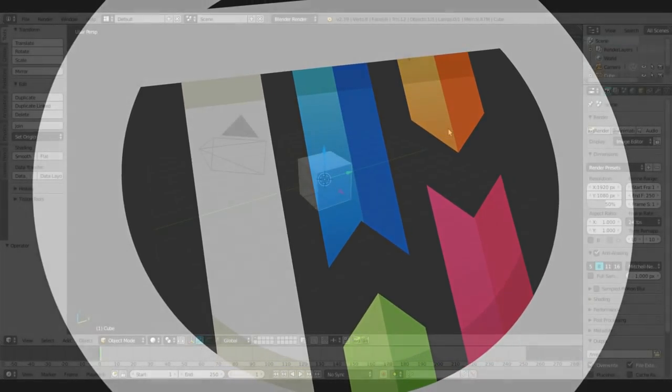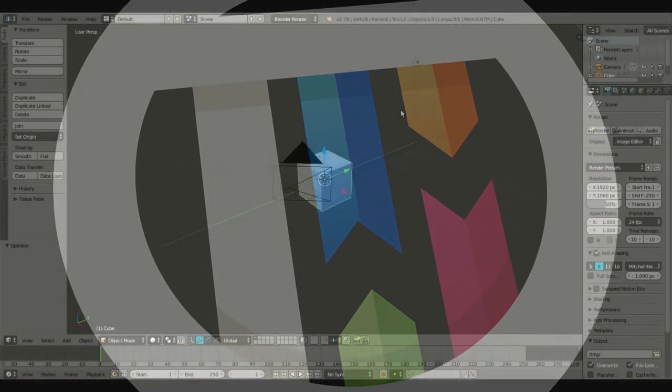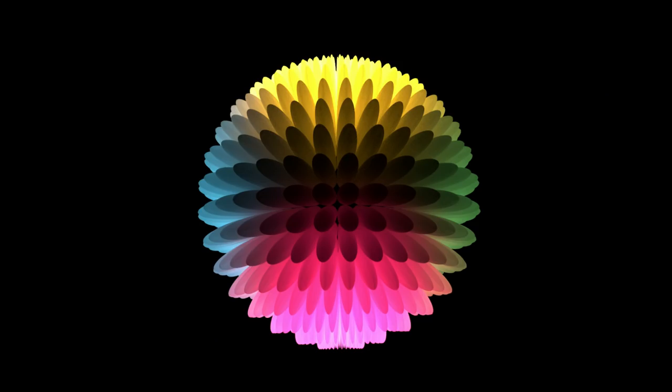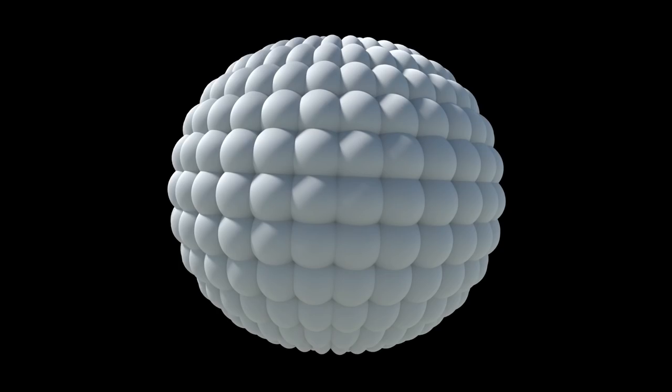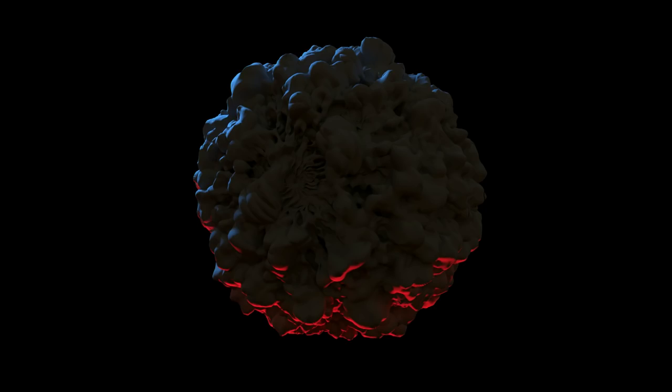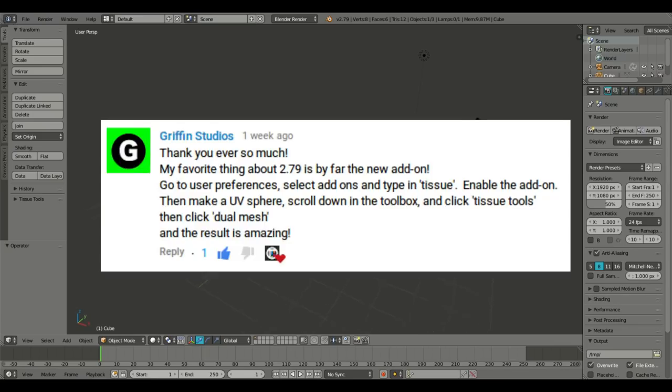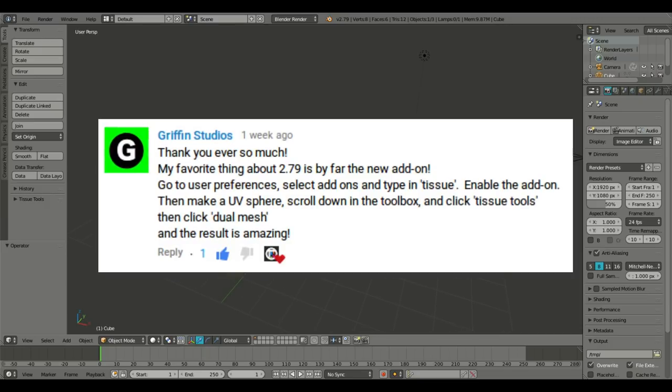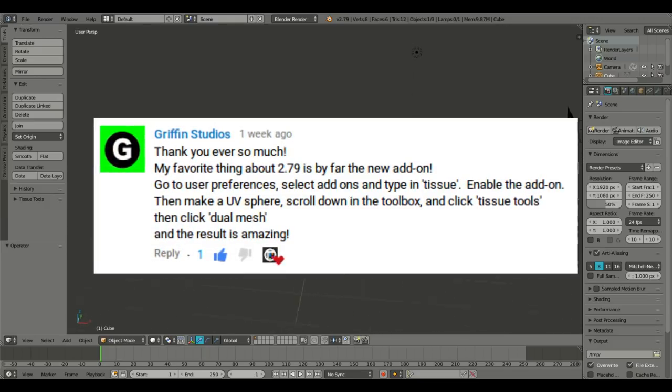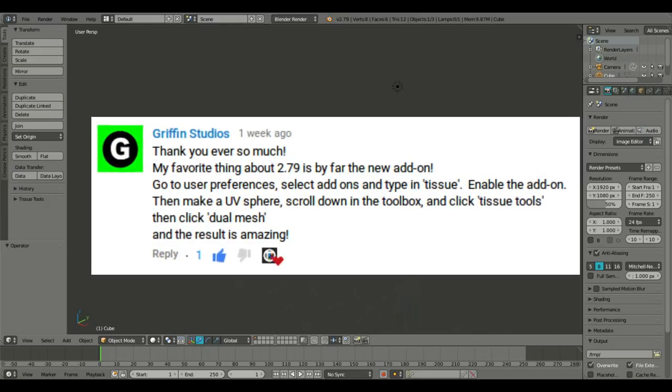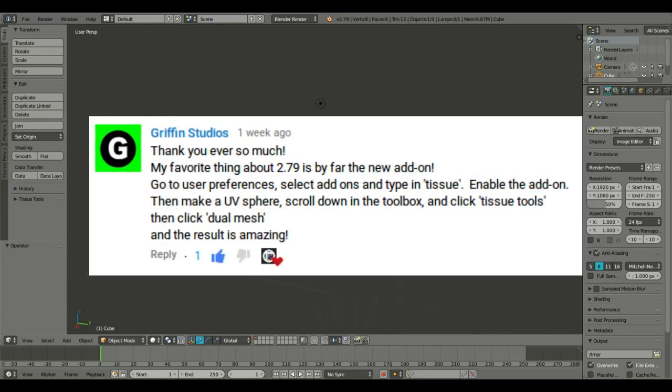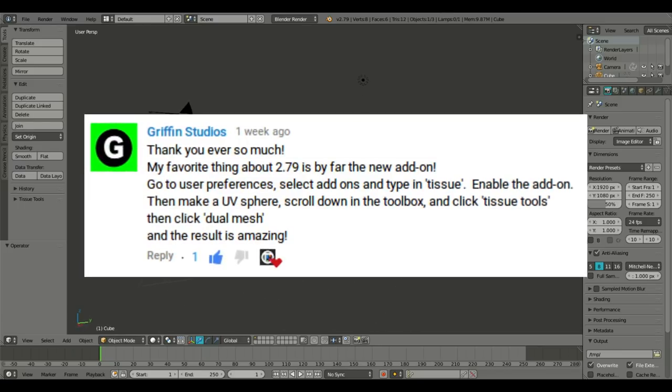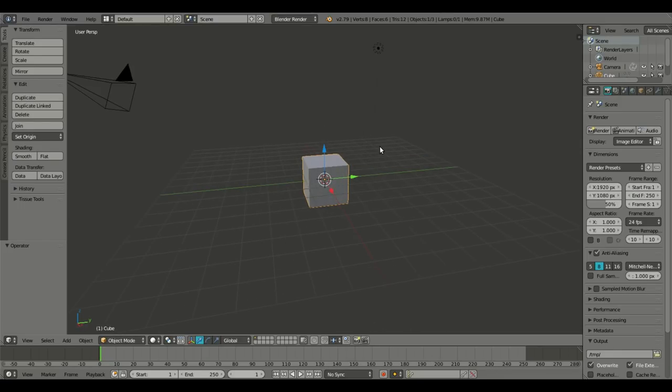Blender has a lot of new features and this new tissue feature is really cool. So today we're going to be learning how to use this bad boy. I was actually told about this in the comment section, so thank you for that. I really appreciate that. That's a really cool effect. I'm glad you pointed that out for me.